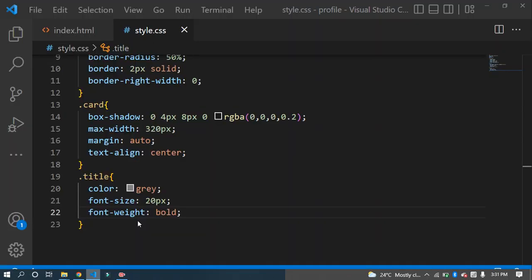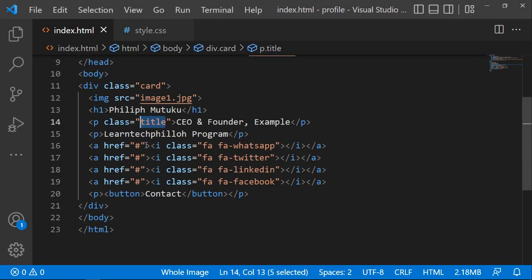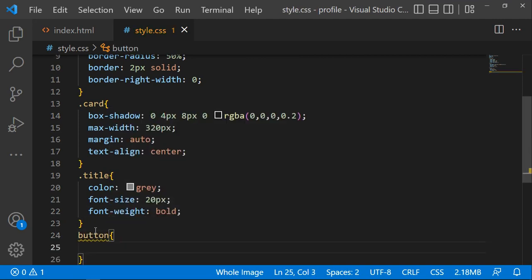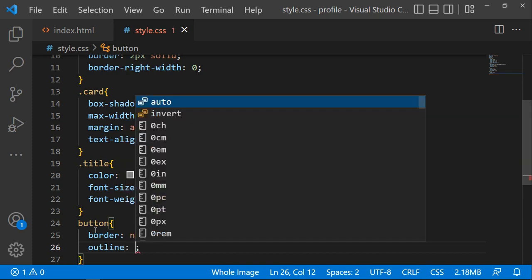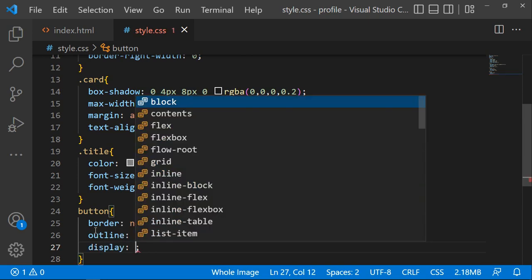You'll see the title has changed. Now let's style the button. Set the border to none, the padding to zero, the display to inline-block.